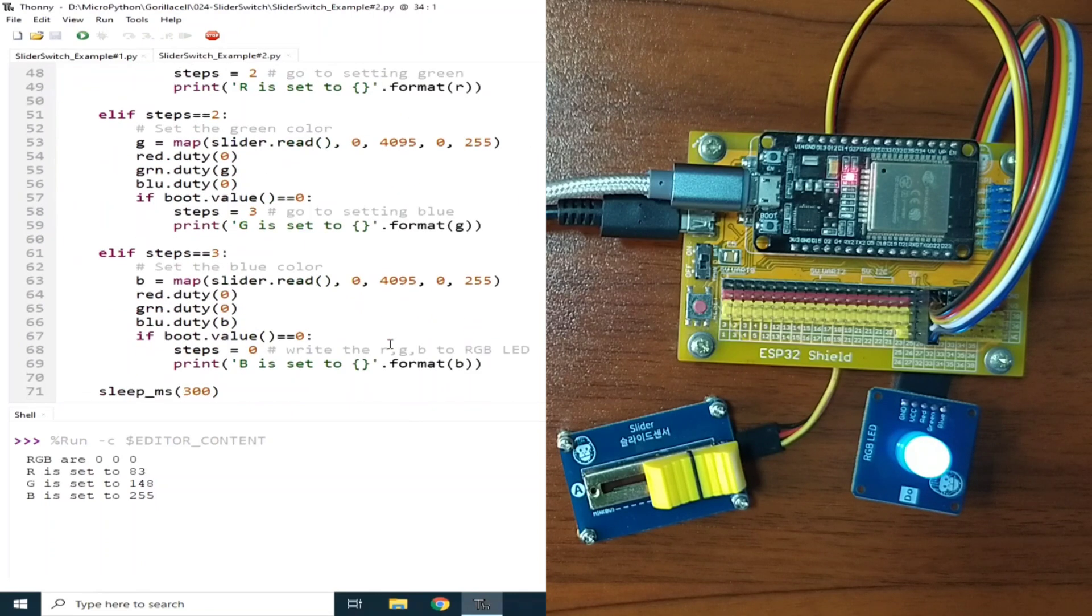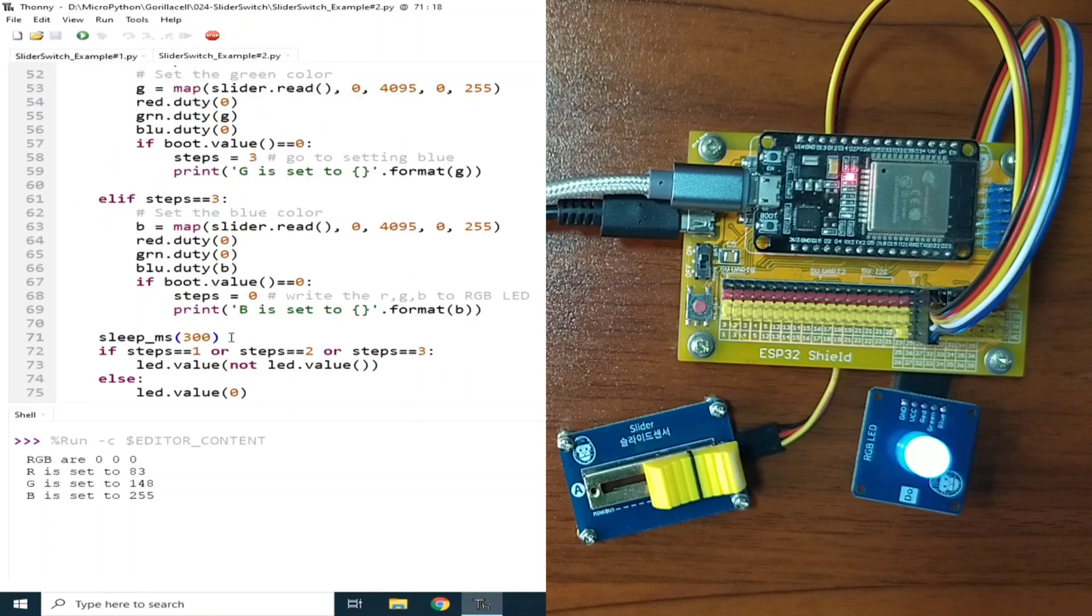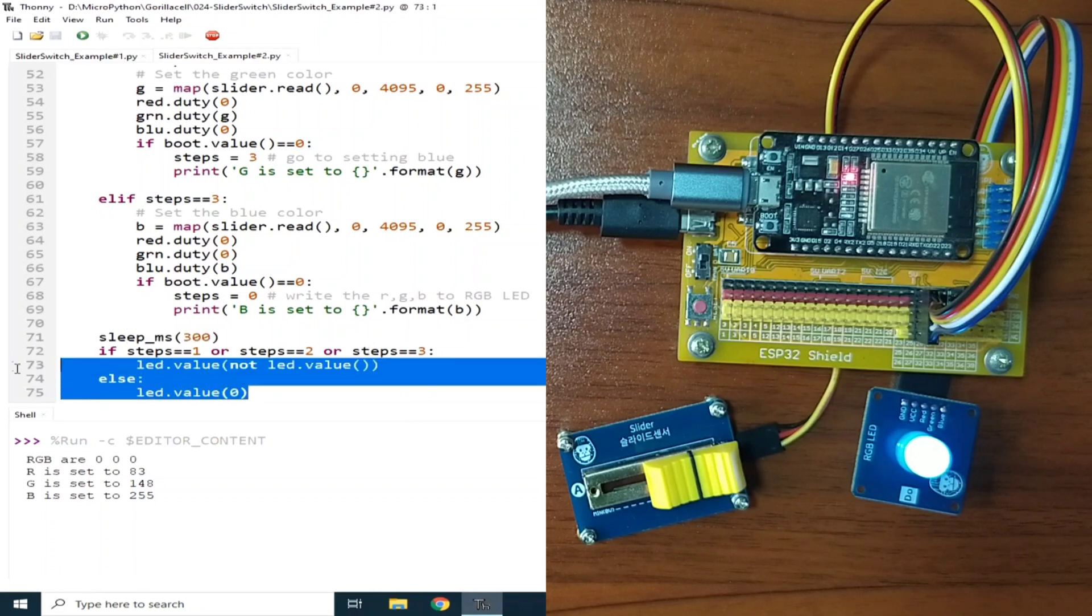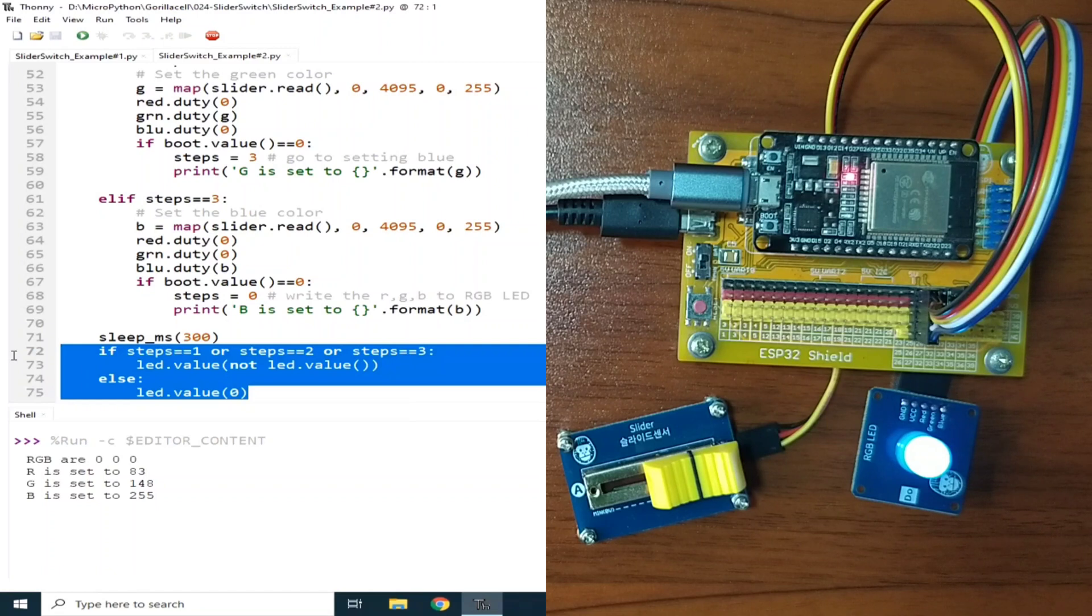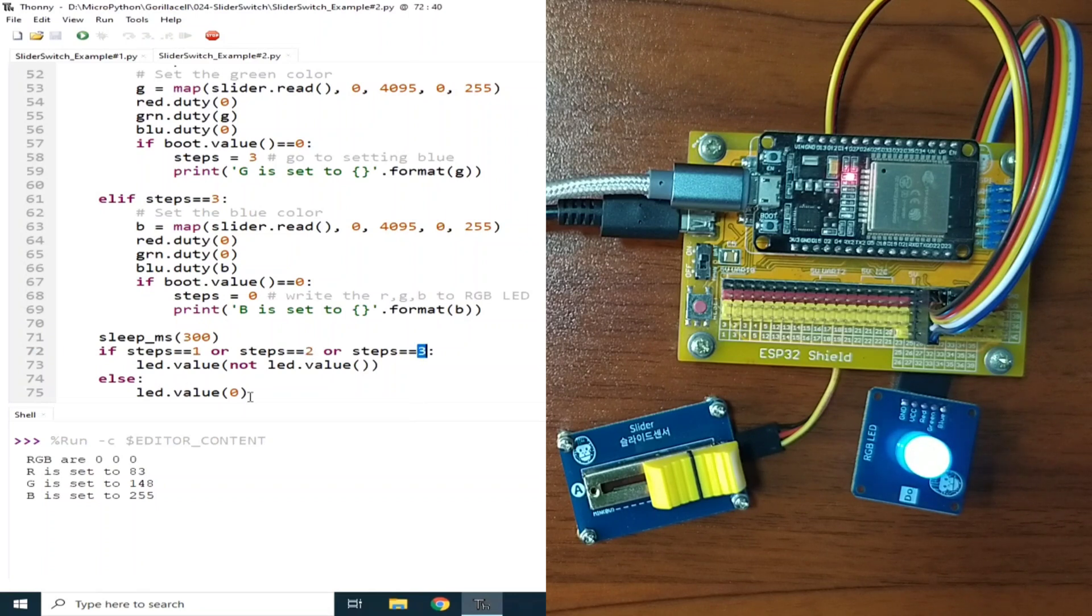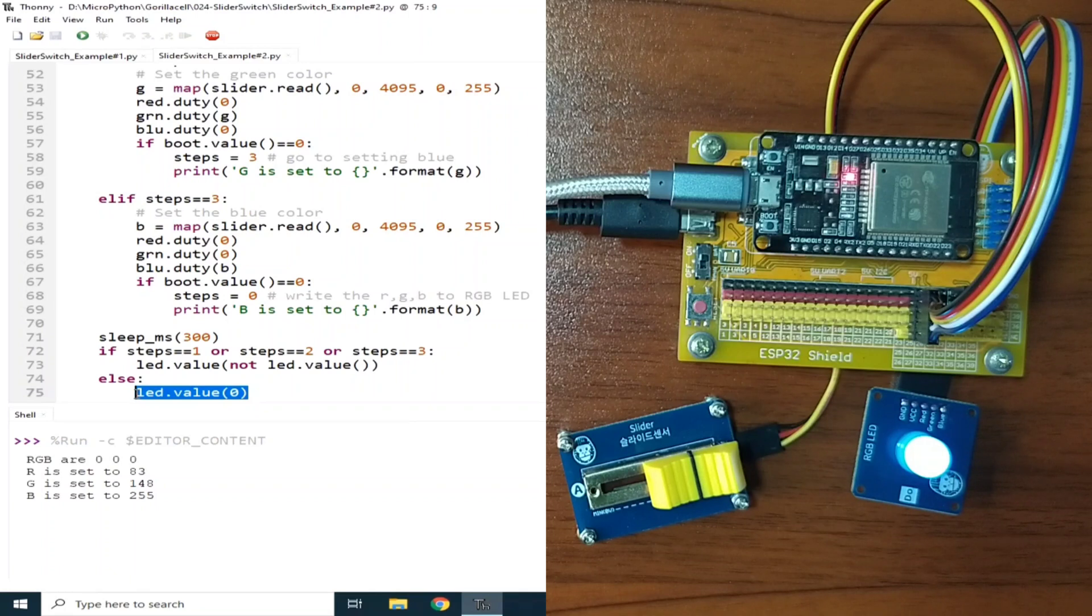Then we set a sleep here for around 300 milliseconds, while this lines of code blinks the onboard LED when the steps is either in 1, 2, or 3. Else, the onboard LED is turned off.